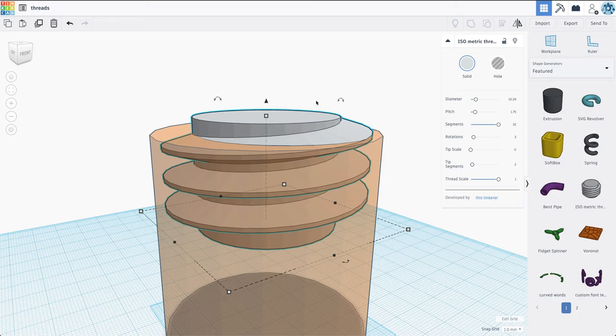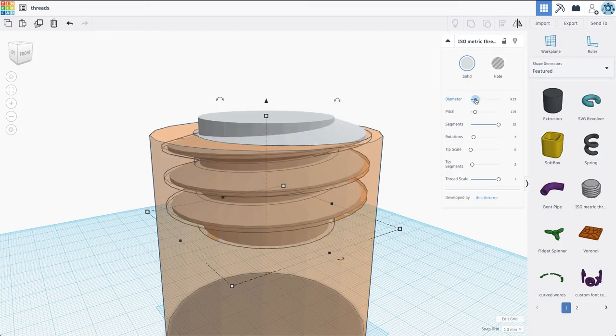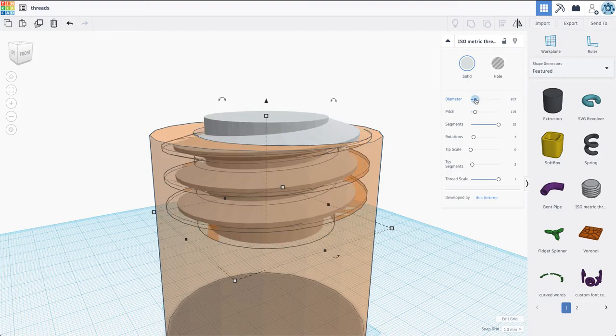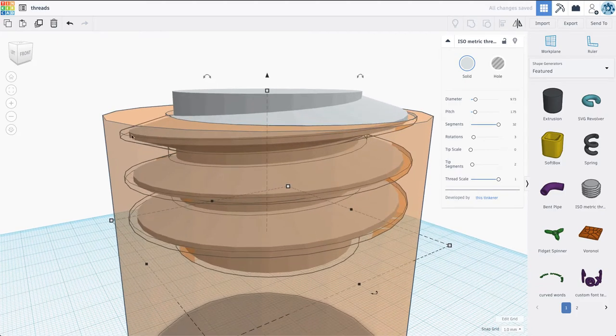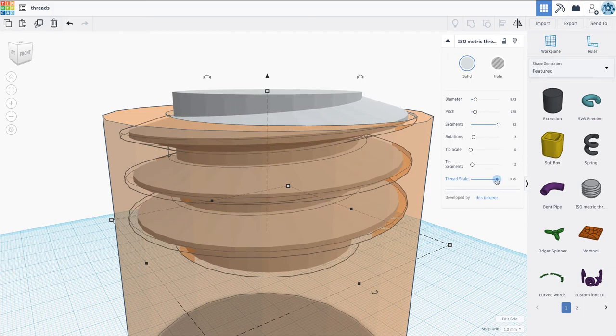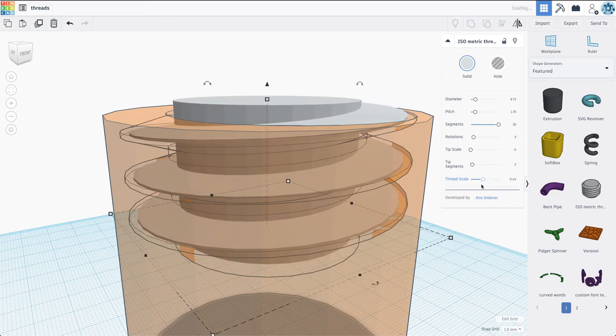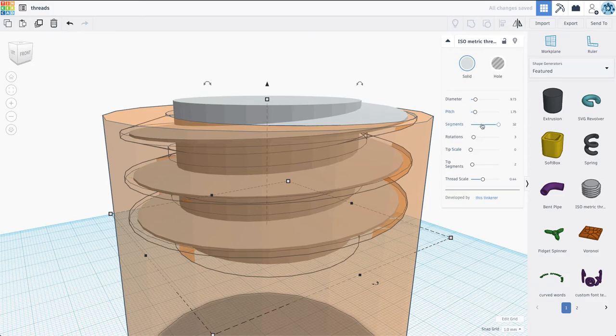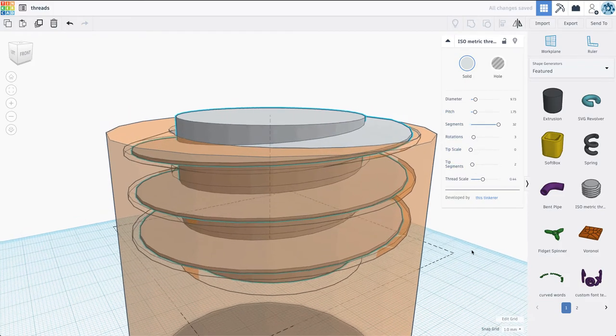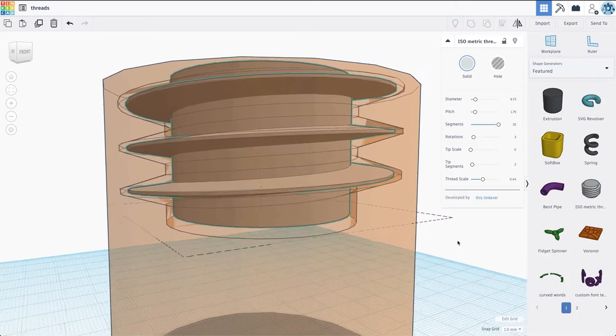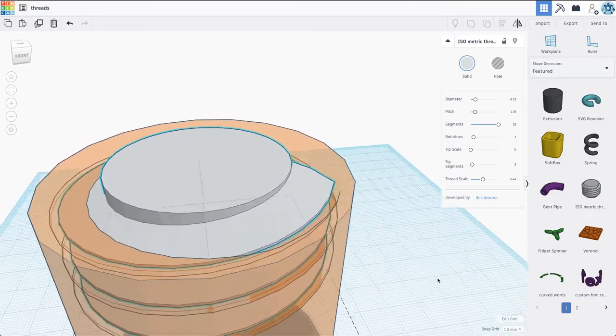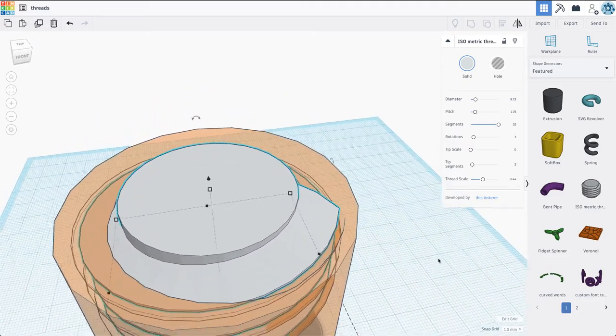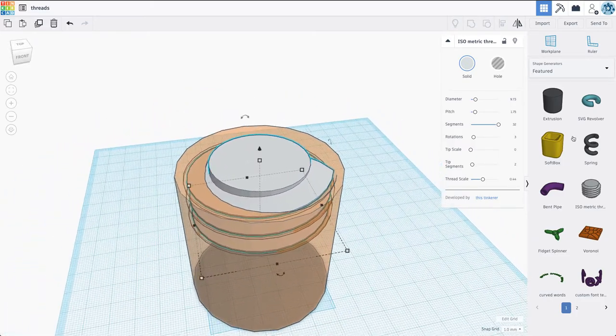So what we're going to do is we're going to click on our gray threads here, and we're going to play with these settings. I'm going to take the diameter, and I'm going to step it down a couple notches, so now my threads aren't colliding with the outer part, and I'm going to take my thread scale and knock that down a little bit too, so that's the height of the threads. I'm leaving the pitch, the segments, all that, and the rotations has to stay the same, so that way the threads still fit, but now by changing the thread scale and the diameter, those threads are going to now fit smoothly inside of my bottom cylinder.